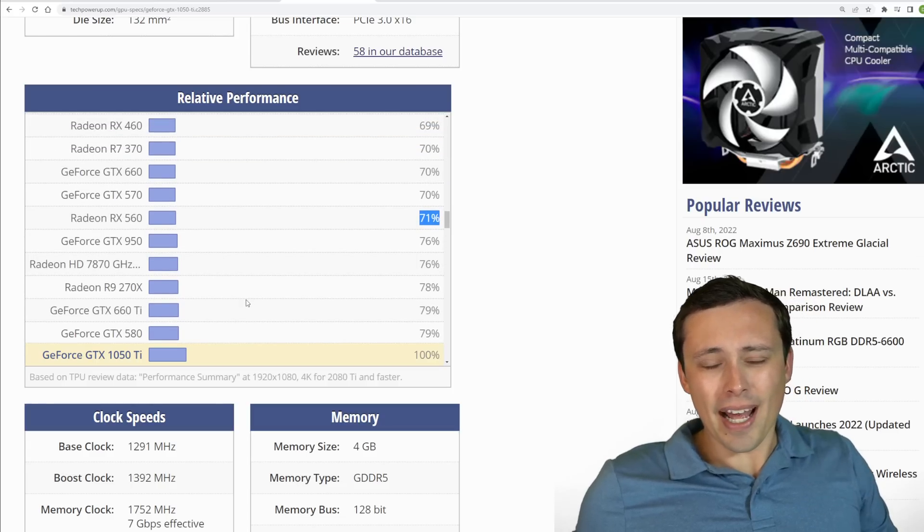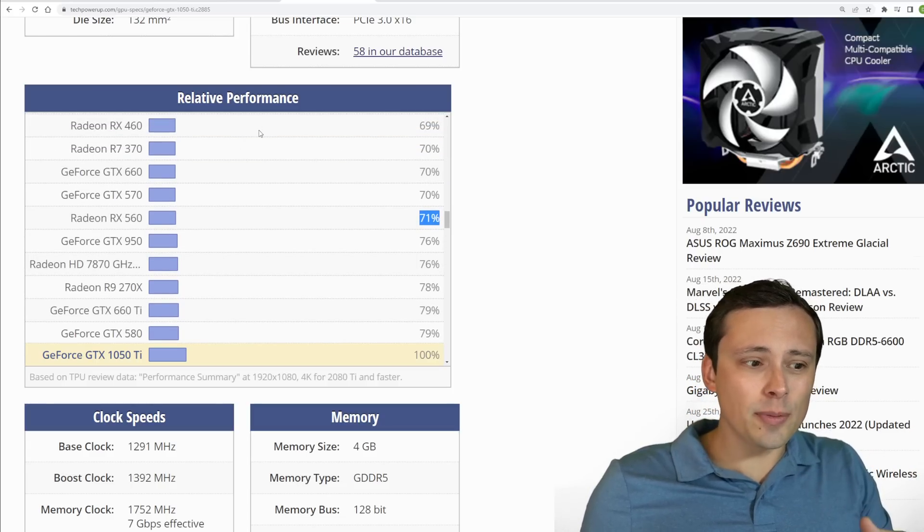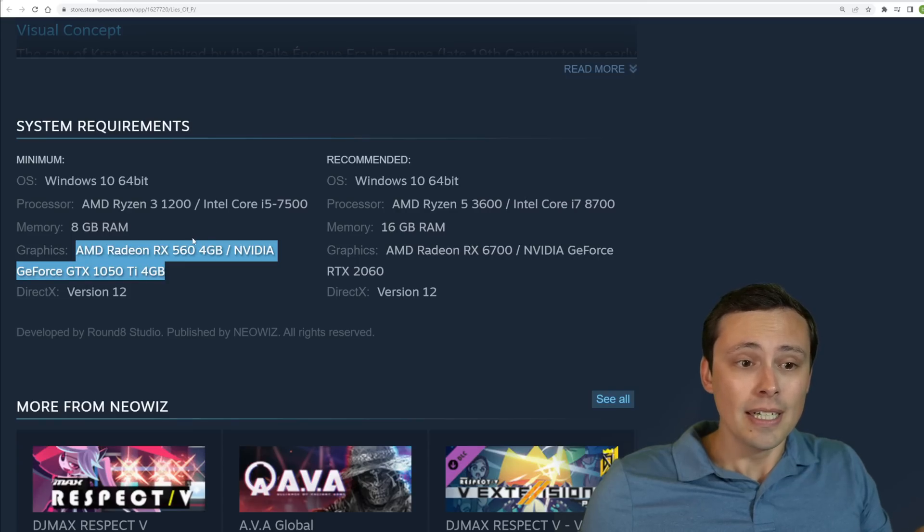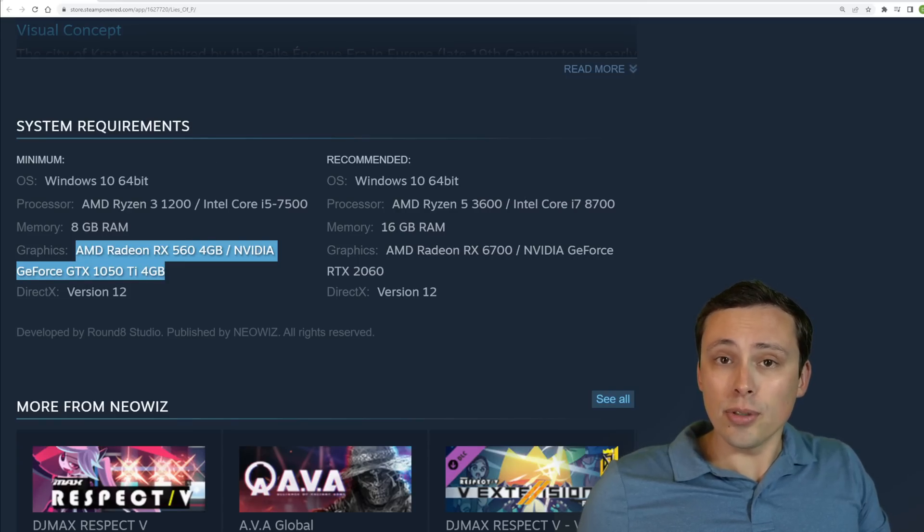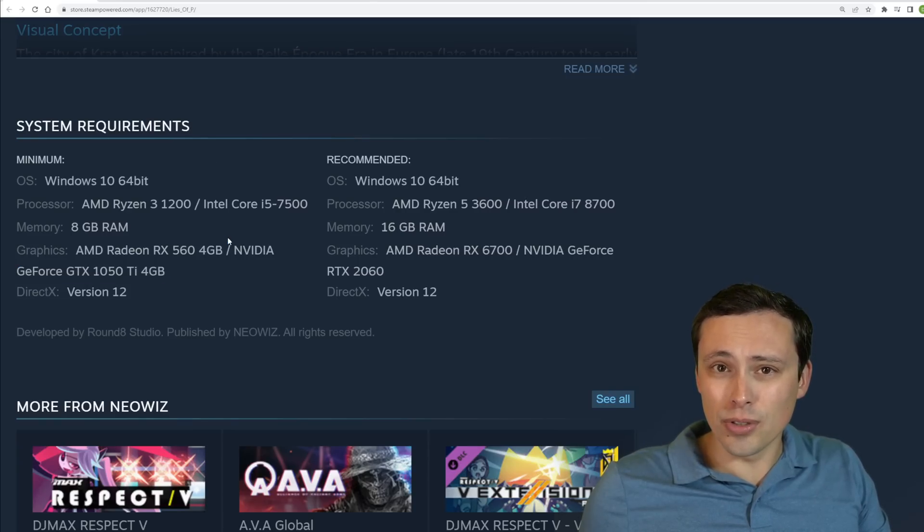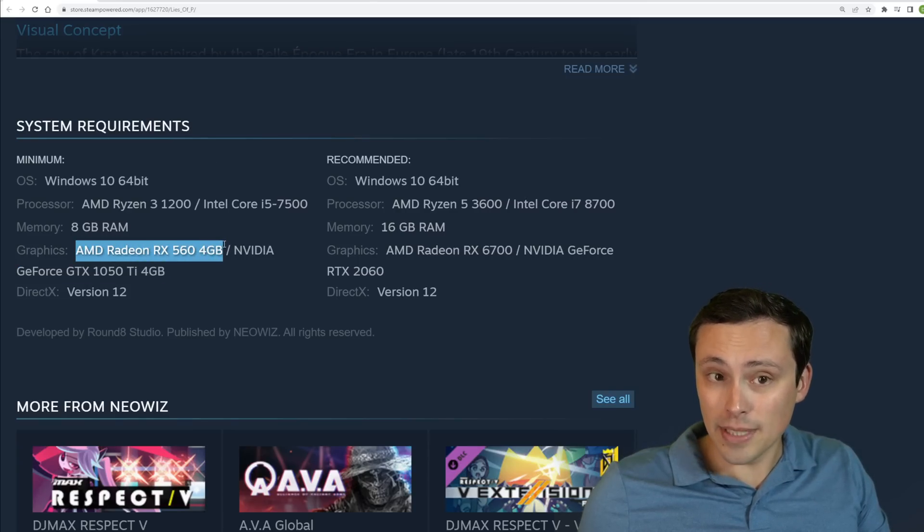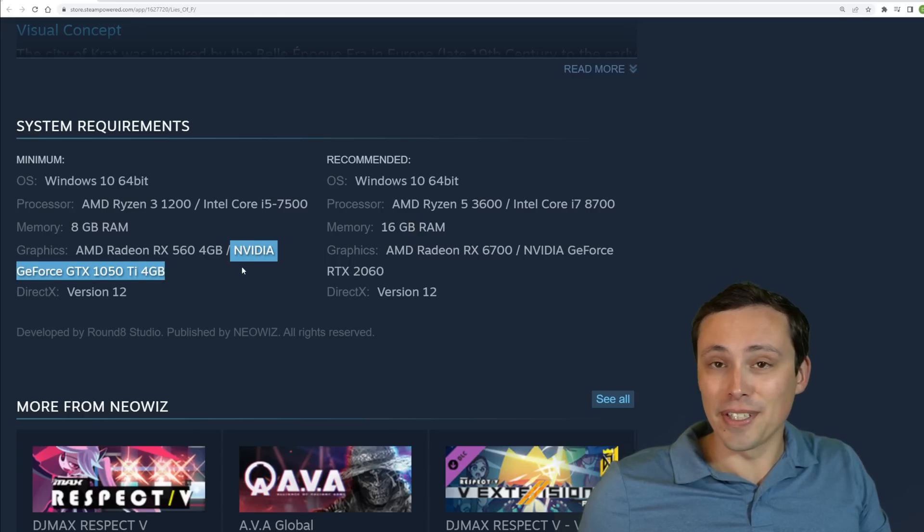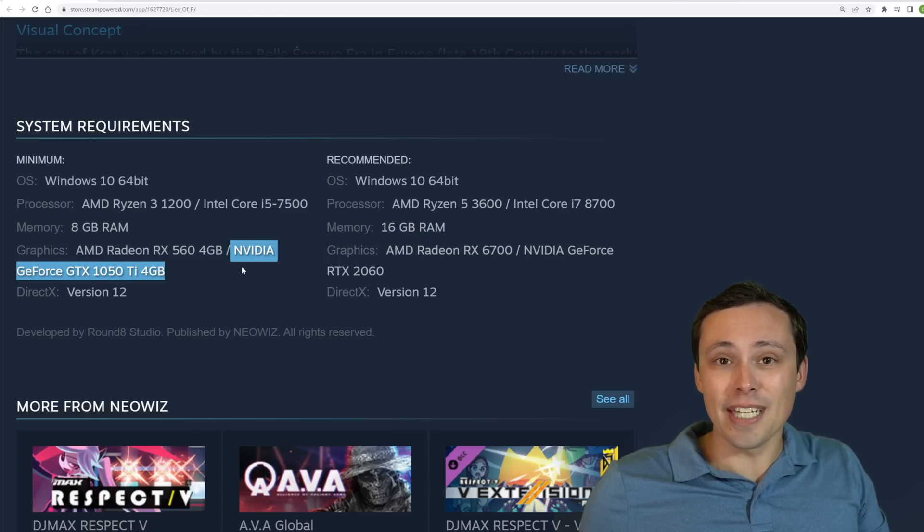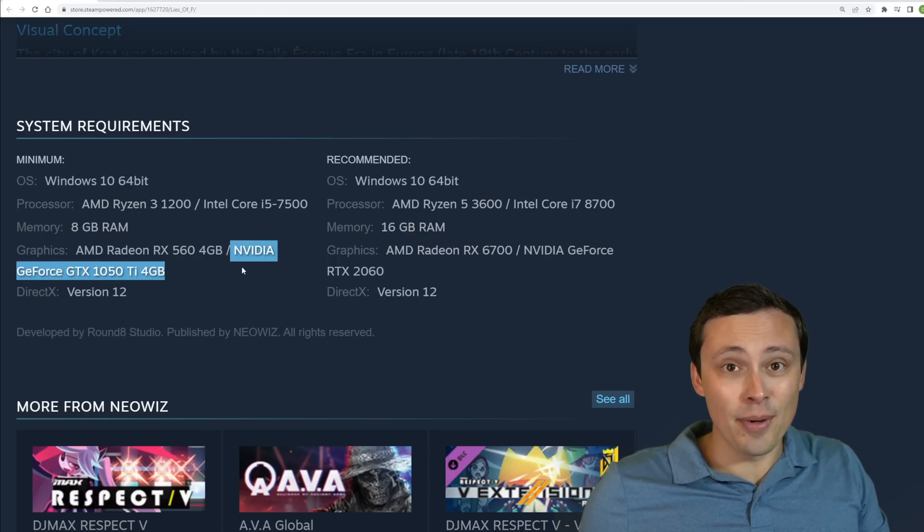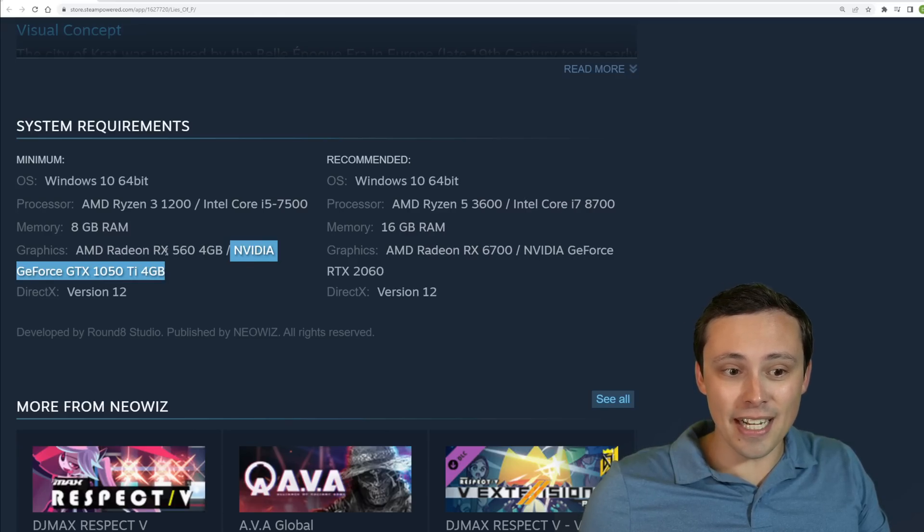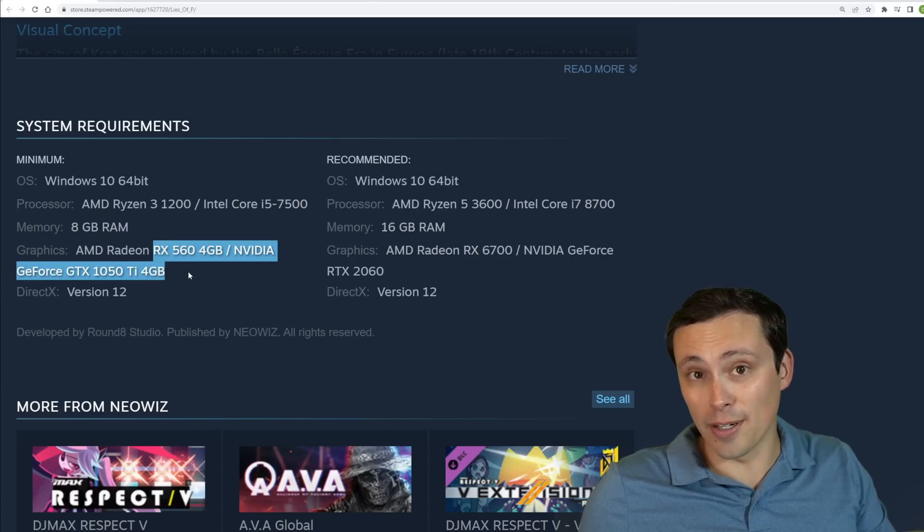We'll find the RX 560 at a fairly significant performance deficit from the 1050 Ti. So that might actually mean that there's a wider range of GPUs in here that works. And I'm actually kind of wondering what would explain this disparity. And it's possible that this studio just doesn't have a million old GPUs to test.